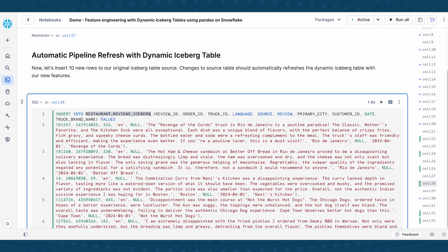And so what this is doing is saying, hey, I want to insert 10 rows into my source table. And so what we would expect from doing this action here is that any changes to the source table should automatically sort of trigger a refresh on my dynamic iceberg table. And we should see some changes to our output table.